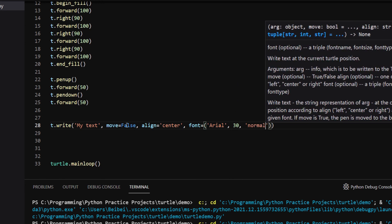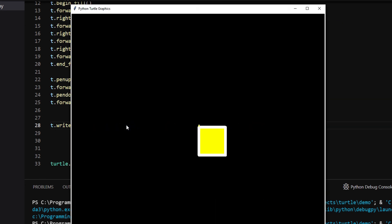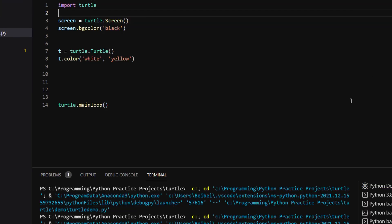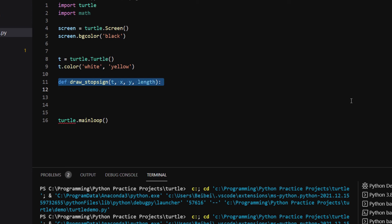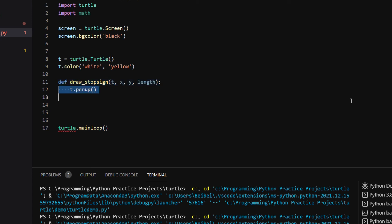Now we have the necessary knowledge, we can start drawing the stop sign. I'm going to import the math module because we need to use a little bit of math. I make a function called draw stop sign. It takes four arguments, t the turtle object, x and y coordinates of the center, and the length of the side.